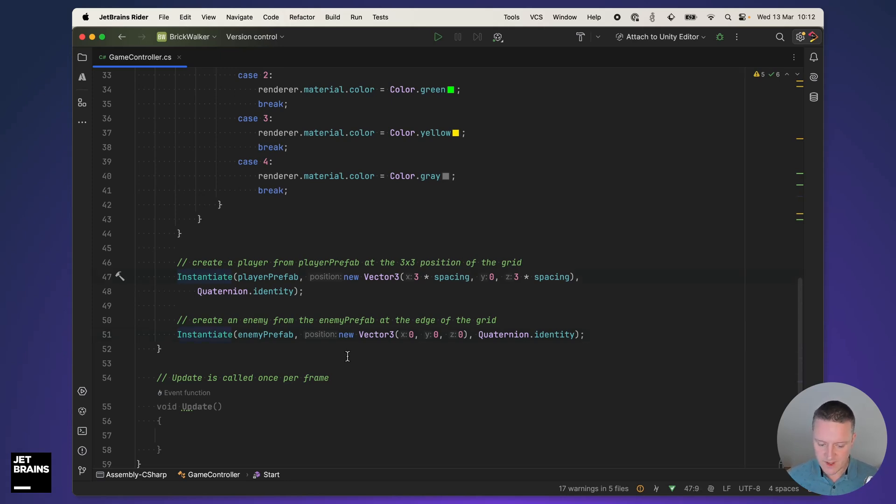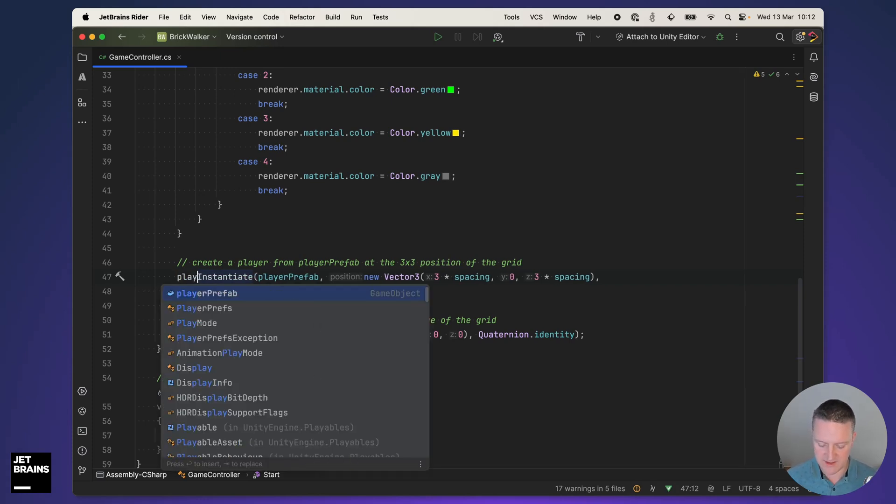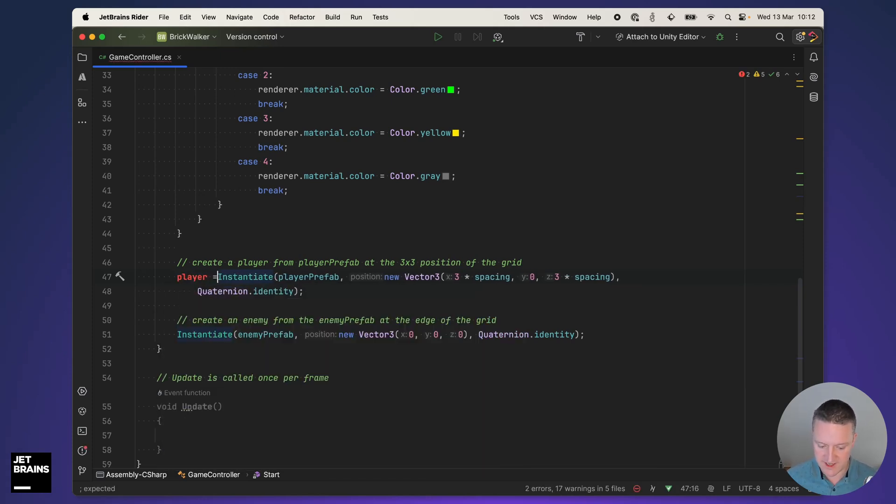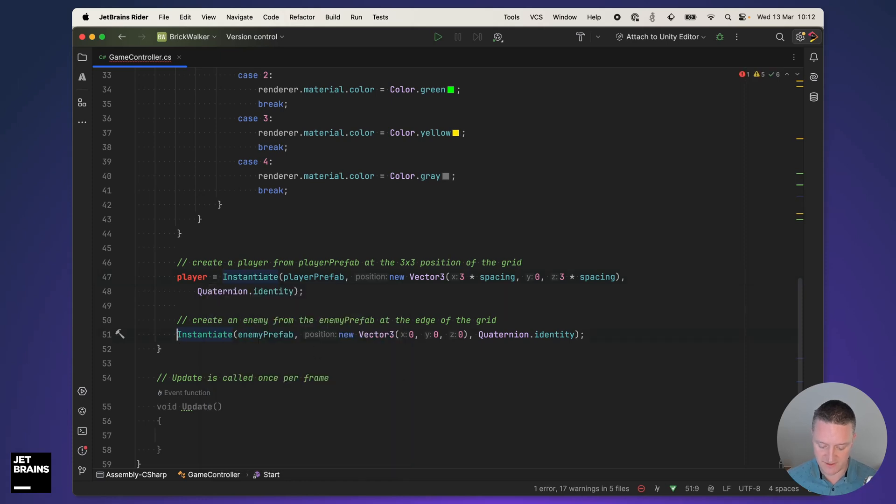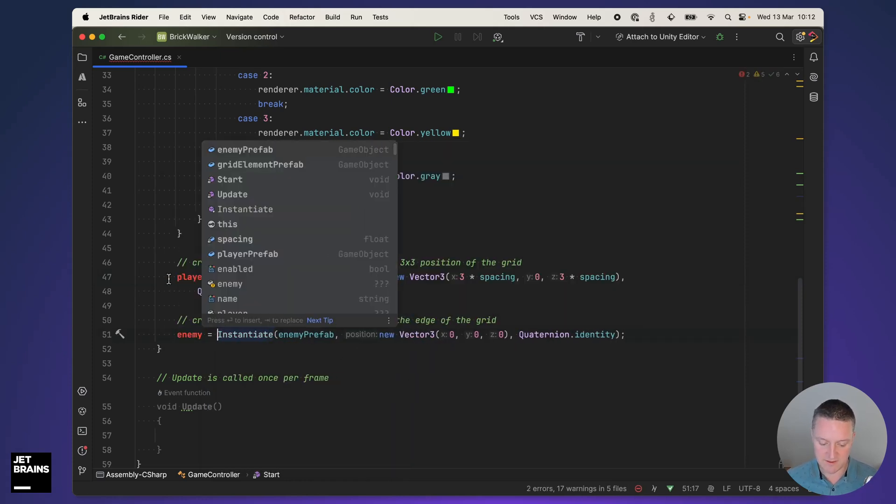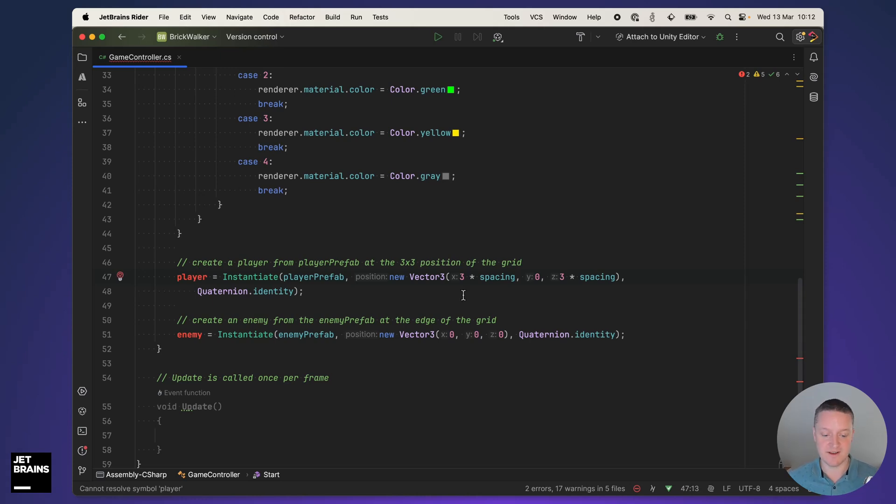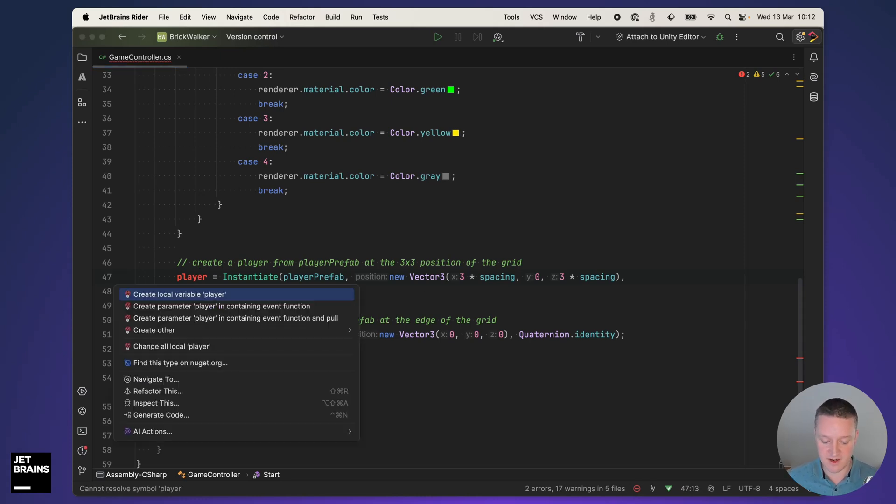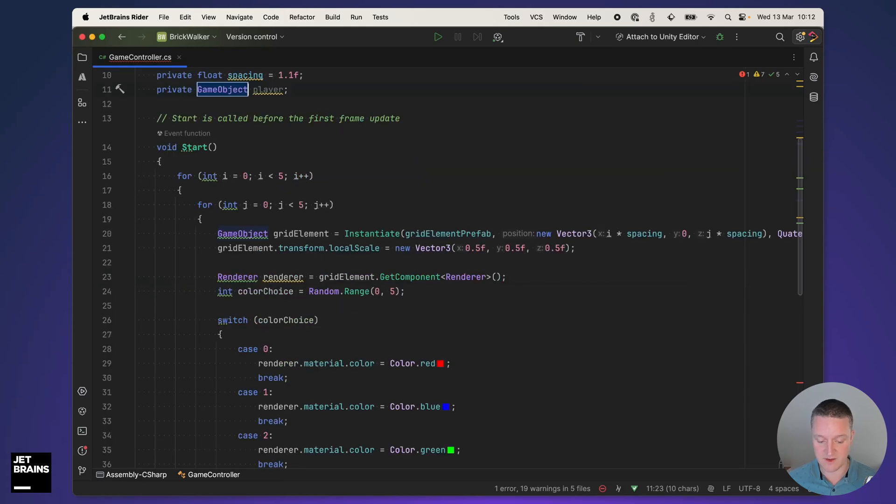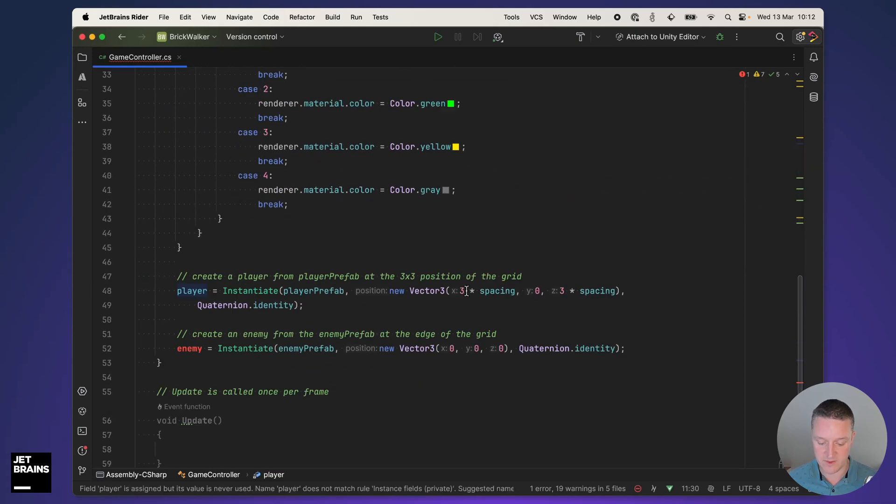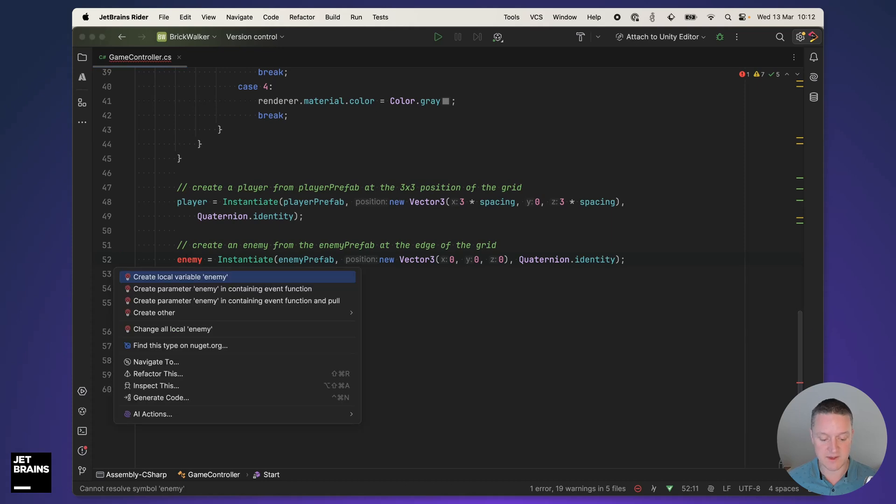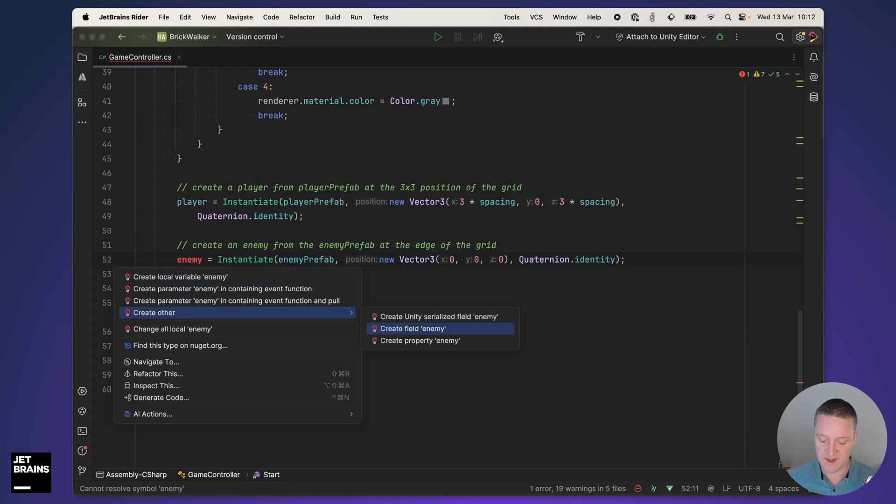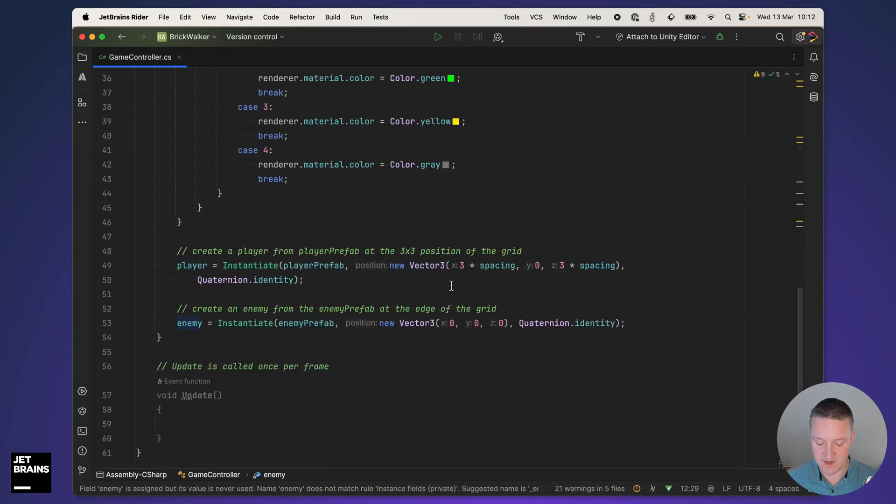Just to keep track of the player that I want to use later on to move it around, I am going to create a new field for that. I'm going to do the same thing with the enemy. Player is not yet a field but I can alt enter and create a field from that using Rider functionality, and I can do the same thing with the enemy here.